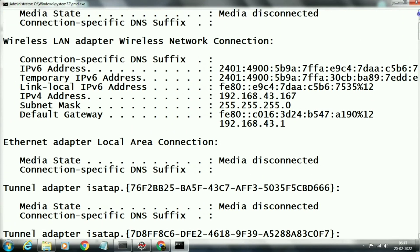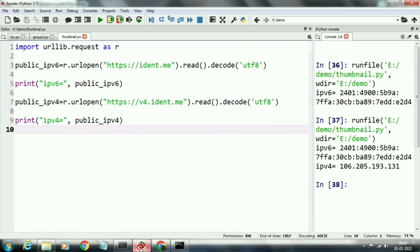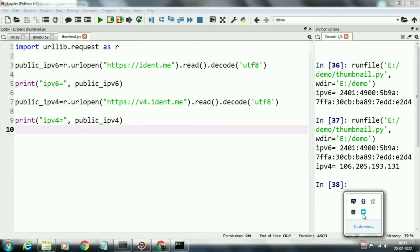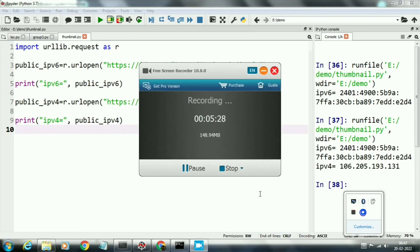192.168.43.167 is the local IPv4 address, and that is different from our dynamic address. Thank you for watching our video. Please subscribe to our channel.